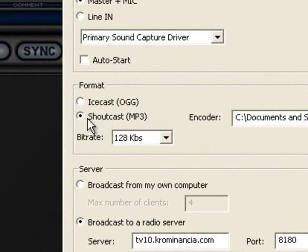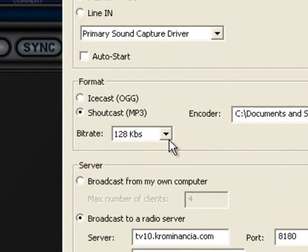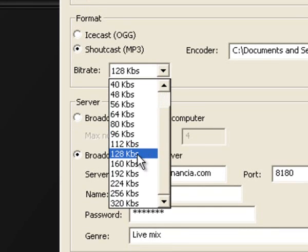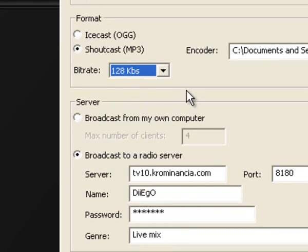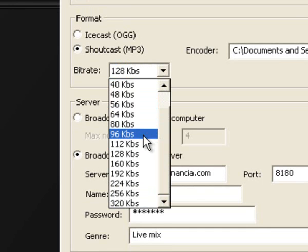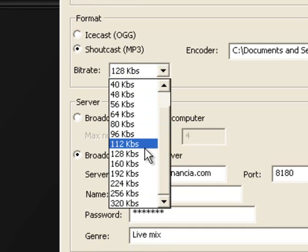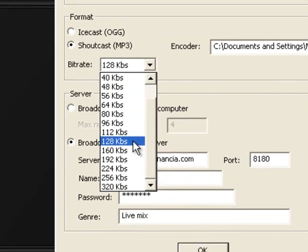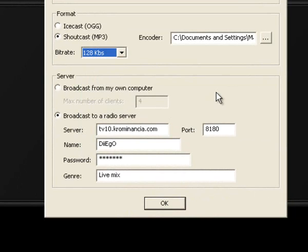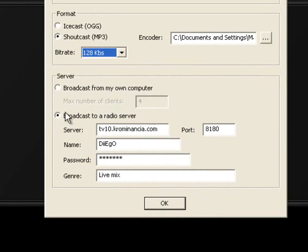If you're using Icecast or Shoutcast, we're going to click Shoutcast. You're going to click the quality that you want to broadcast; that depends on your connection. But a pretty standard would be 96 to 128 kilobits. Everything above or below that really depends on your own personal preference. We're going to check here where it says broadcast to radio server.